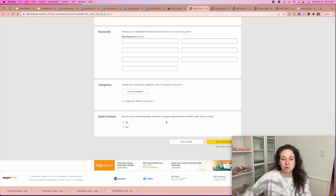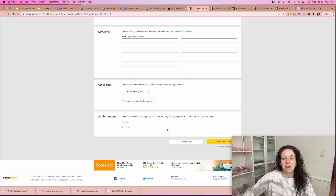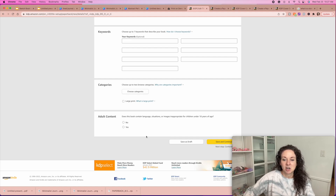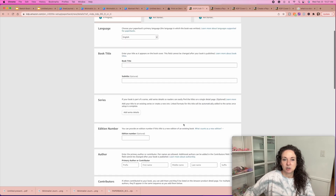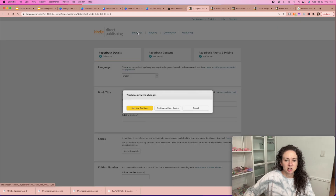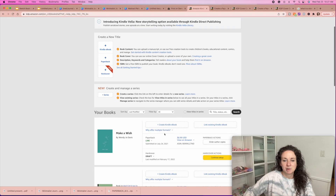Does this book contain language, situations, or images inappropriate for children? Obviously if you have adult coloring books or adult content things, you would hit yes, otherwise hit no. And then you're going to hit save and continue.